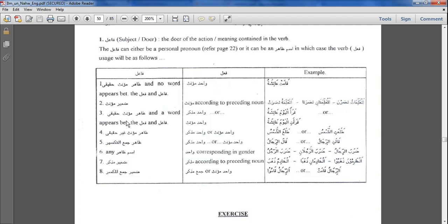The third situation is al-zahir mu'annath haqiqi with a word appearing between the fa'il and the verb. In this case you can do two things: you can either use the masculine verb or the feminine verb. For example, qara'al yawma a'ishatu — a'ishatu is al-zahir mu'annath haqiqi. But between qara'al and a'ishatu there is al-yawma. Because of that, qara'al can be masculine, or you can also say qara'at. Both are permissible.